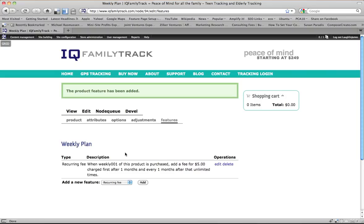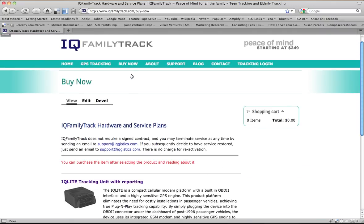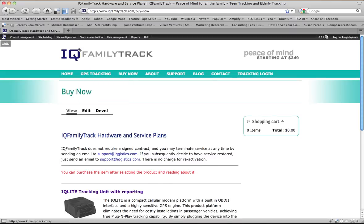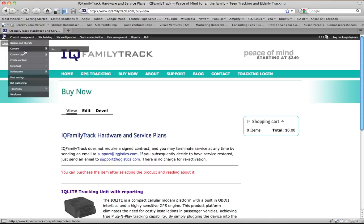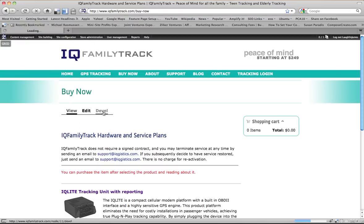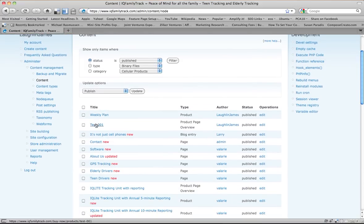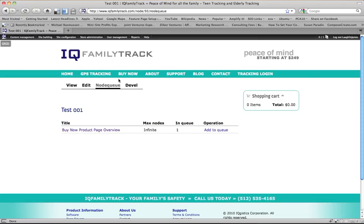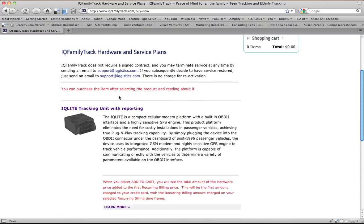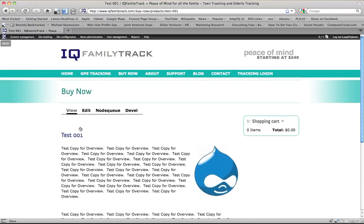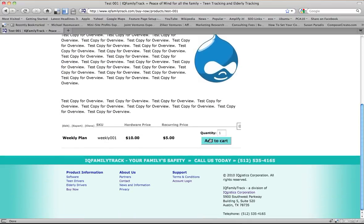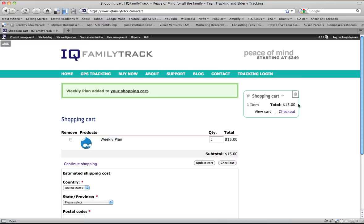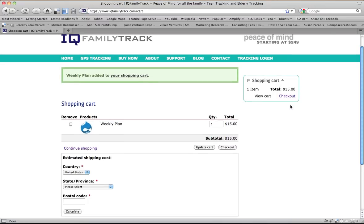And so now we have on our buy now page. We forgot to add it to node queue. So we have a node queue set up for those products to show on the buy now page. Now it's in the node queue. So if we go to buy now, it shows up there and when we click on it or the learn more, we've got one product. When we add this to our cart, it adds an item to our cart with a total of $15. Now when we purchase this, we'll be charged $15. Then a month from now, we'll be charged a recurring service fee of just $5.